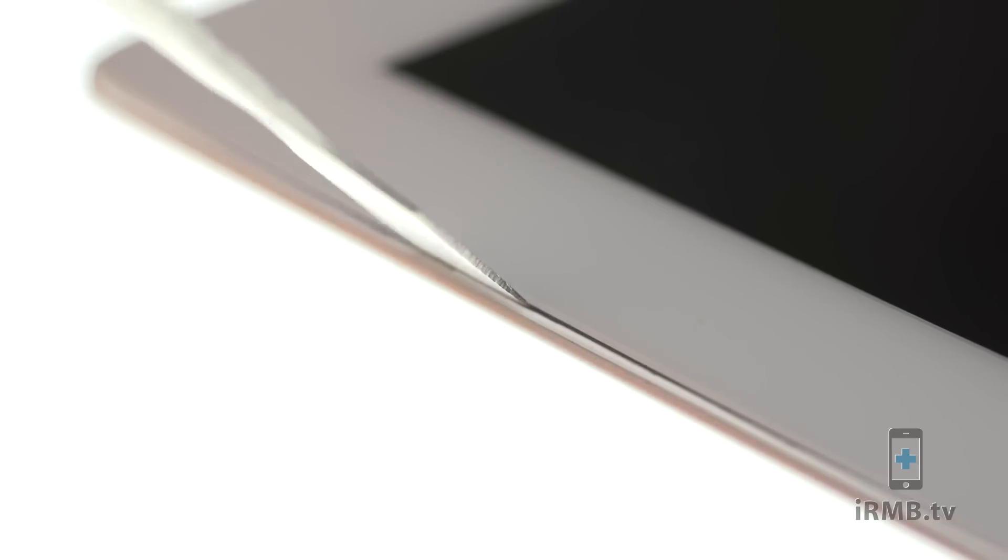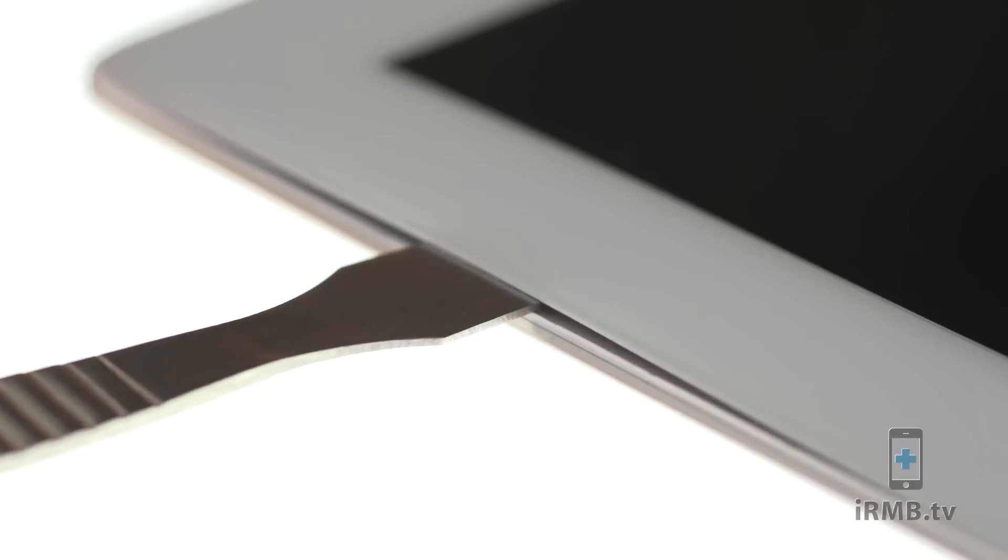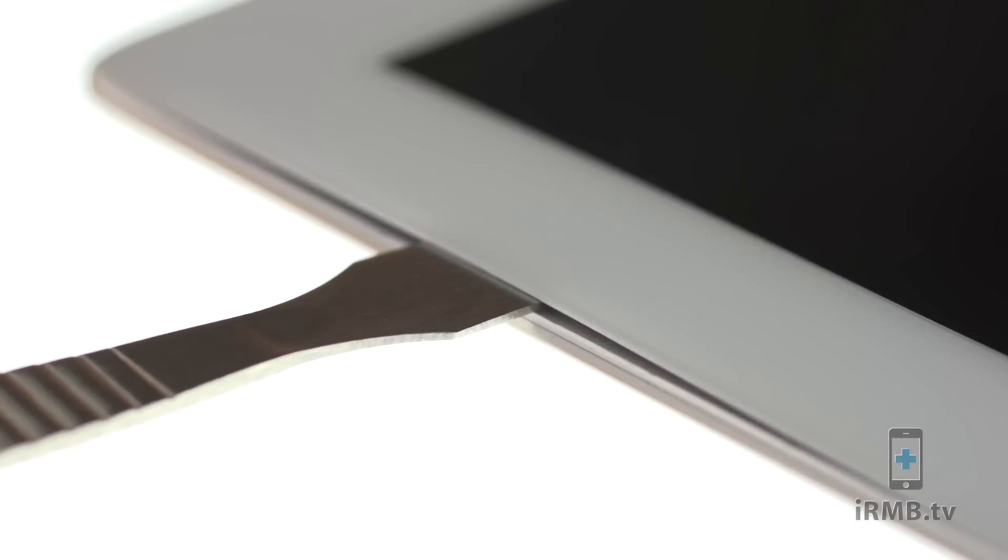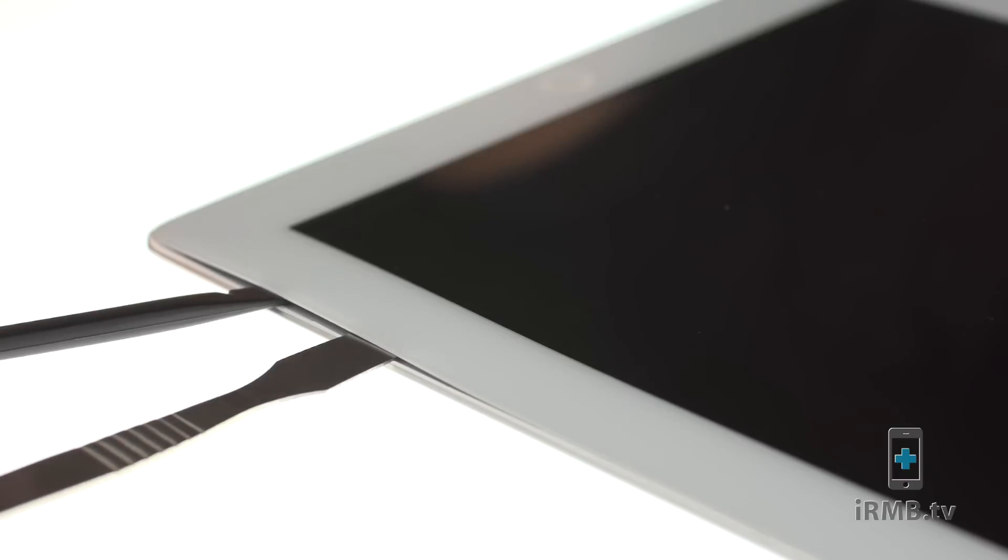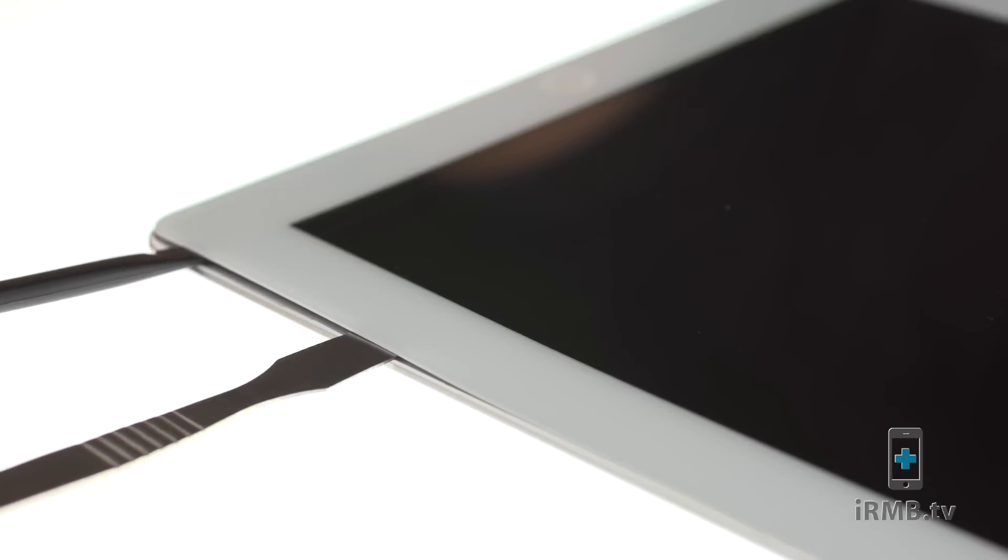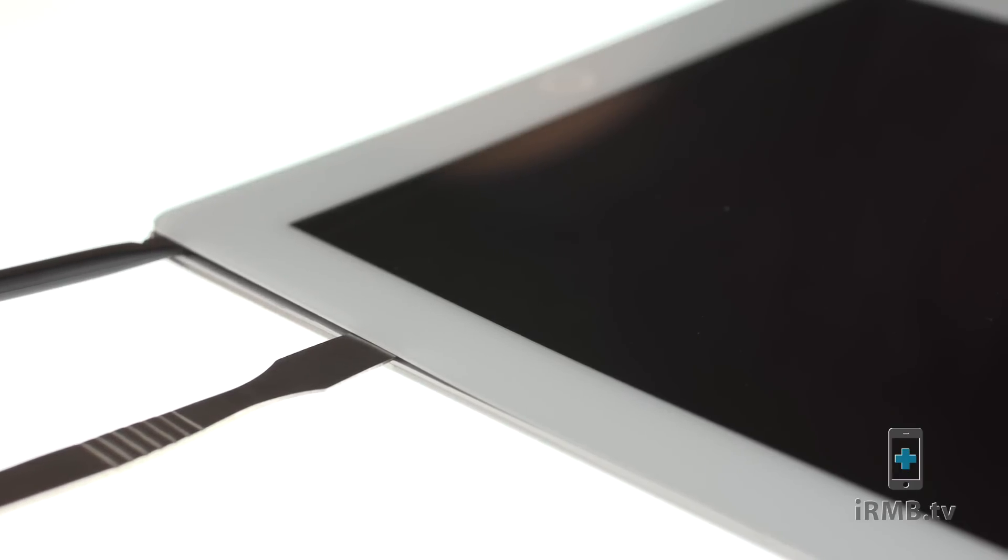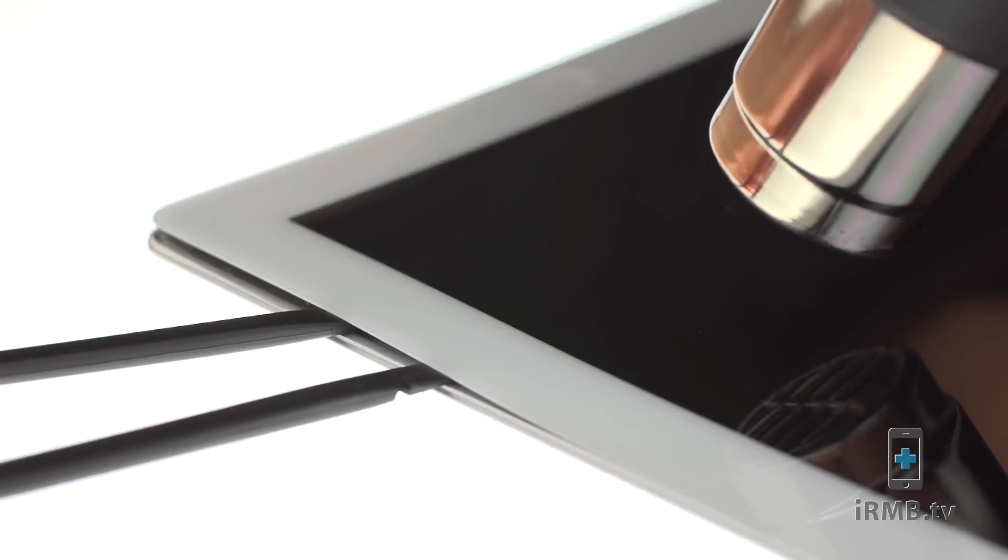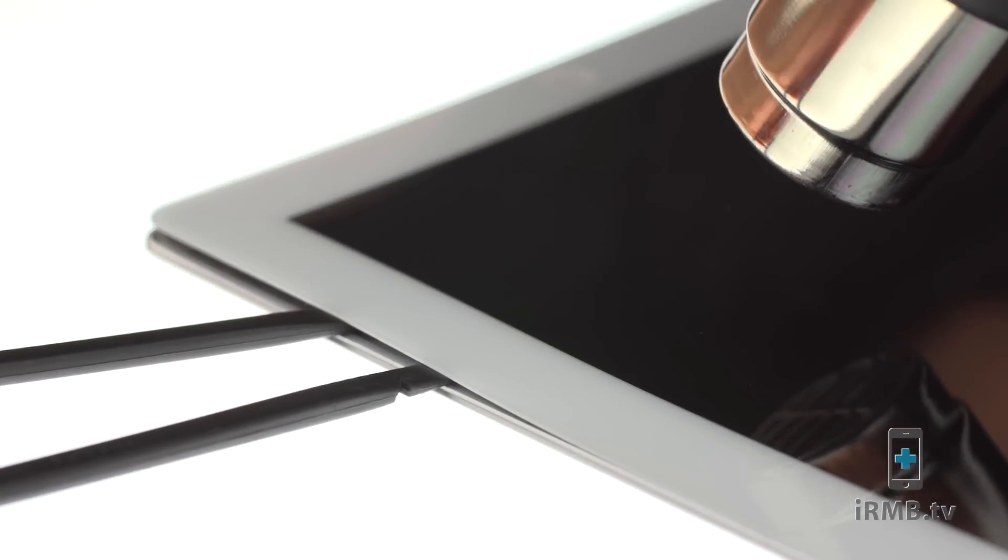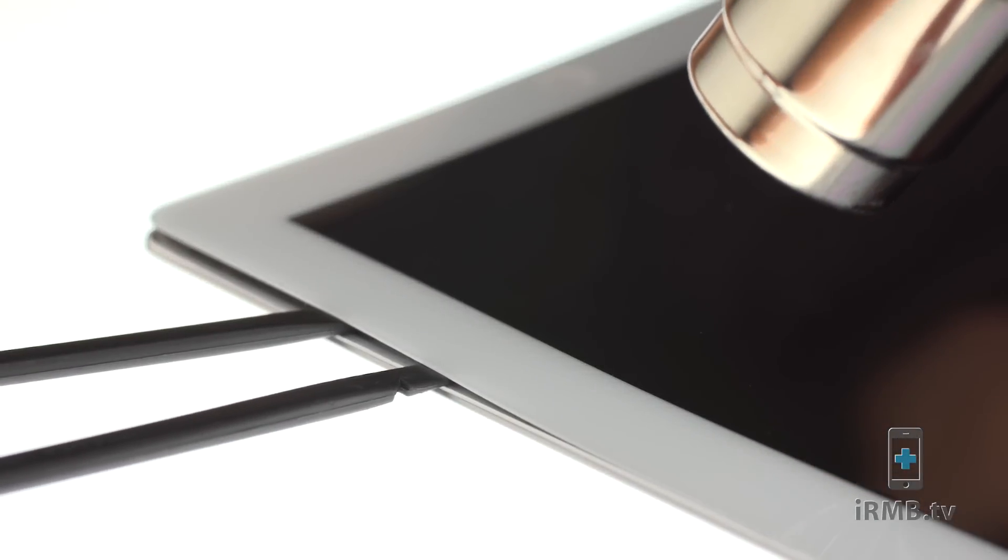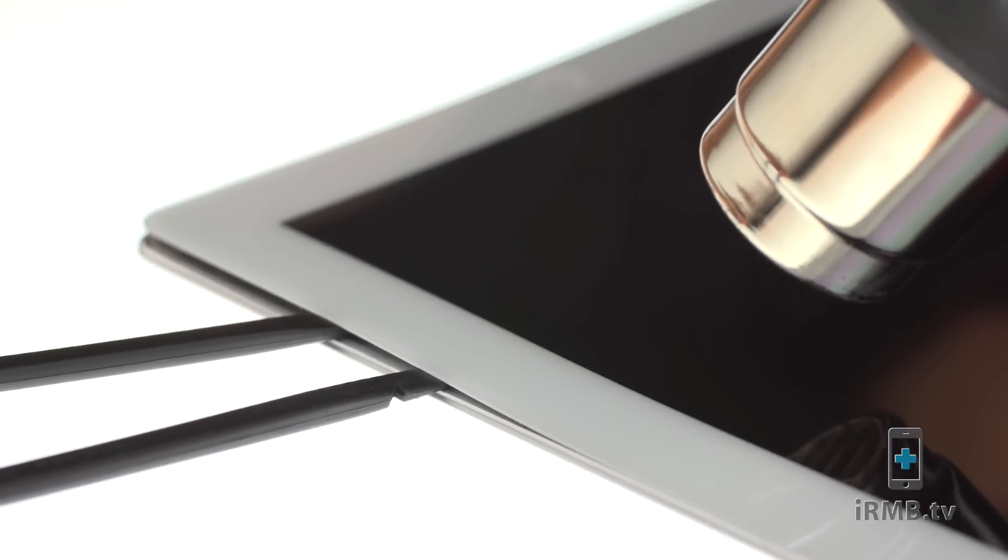Insert metal pry tool between the front glass and the plastic bezel. Use spudger, start prying off the glass on right side of the iPad and work your way around. If the adhesive is difficult to separate, use heat gun and heat the glass again as necessary.